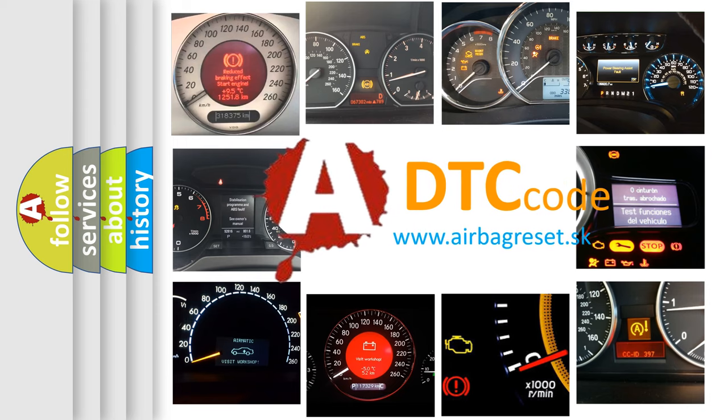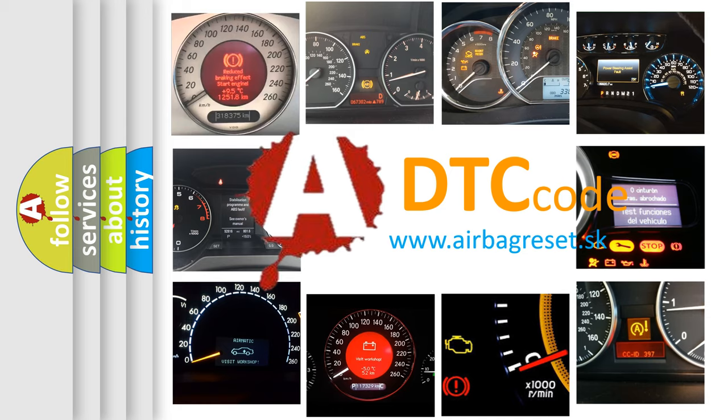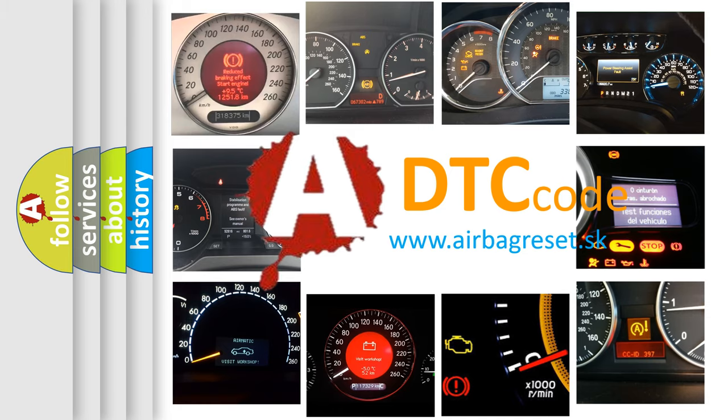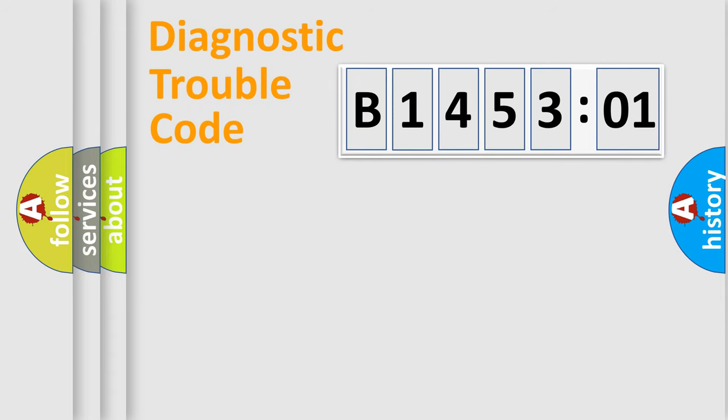What does B145301 mean, or how to correct this fault? Today we will find answers to these questions together. Let's do this.